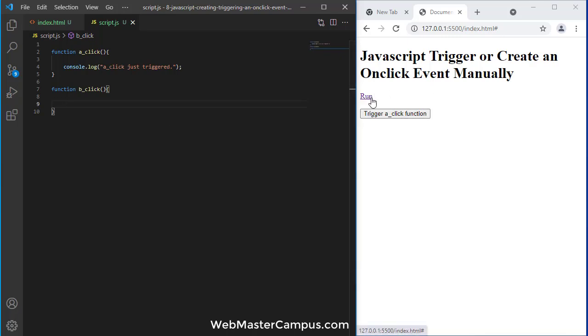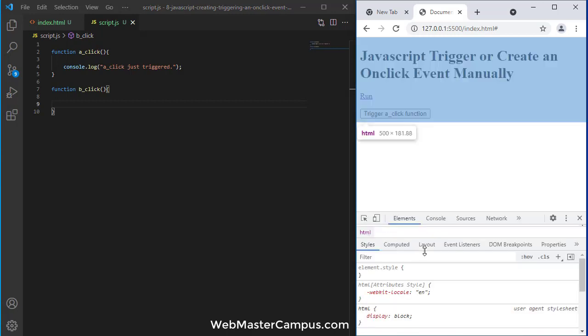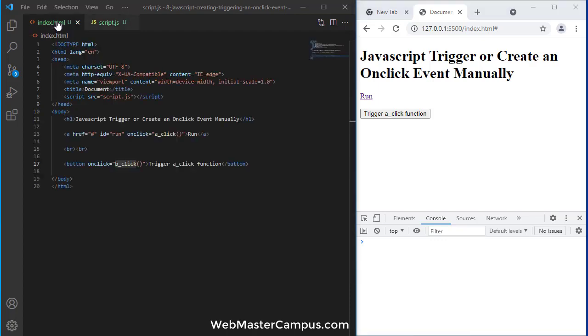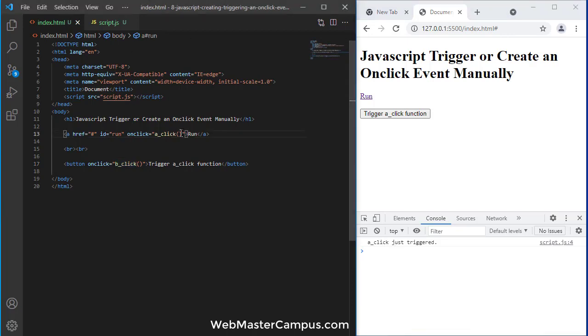Let's open the console and see if it's working. I'm just here clicking run. So you can see run, a_click just trigger. This line, it means when I'm clicking on this, a_click is calling and firing everywhere, it is showing that console.log message.